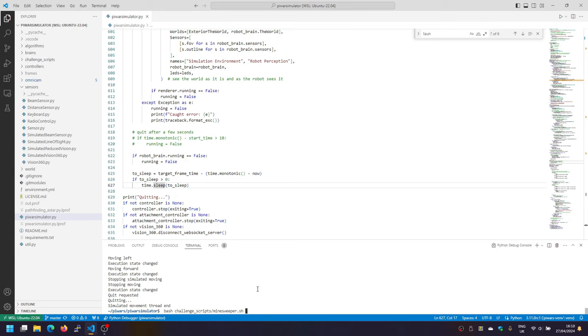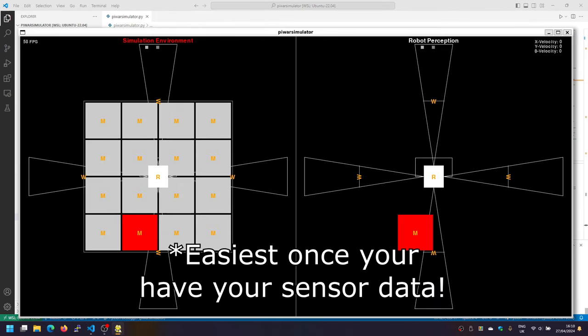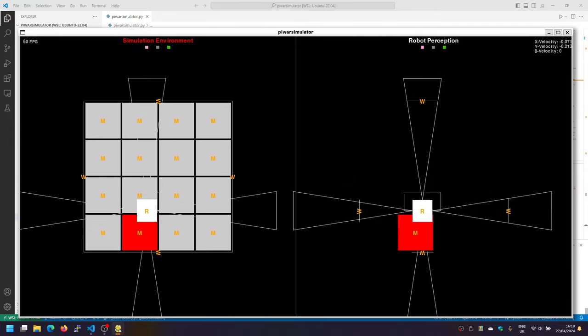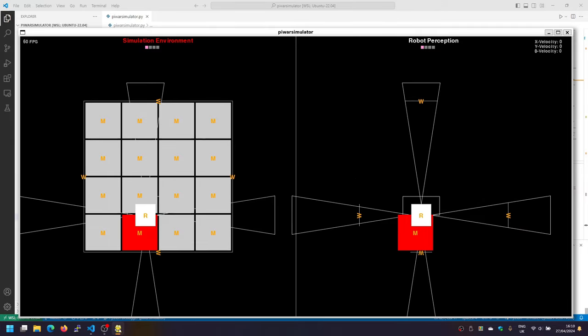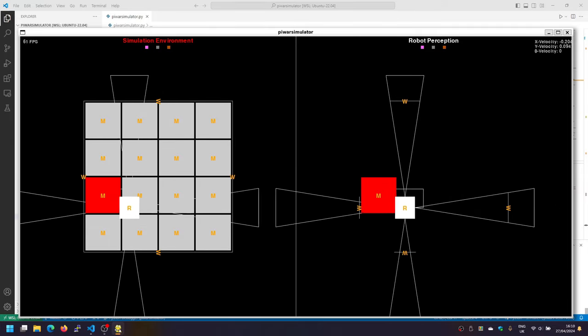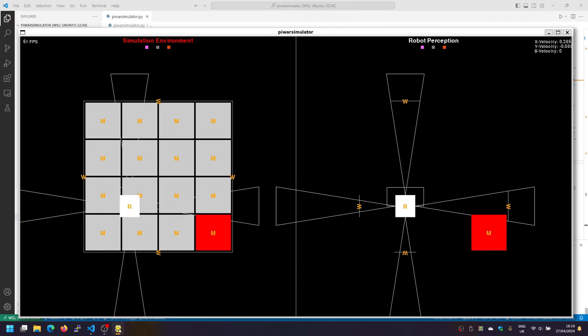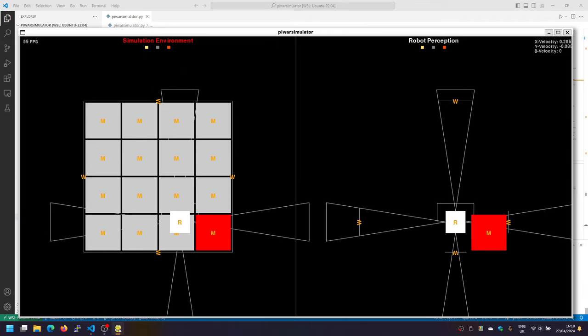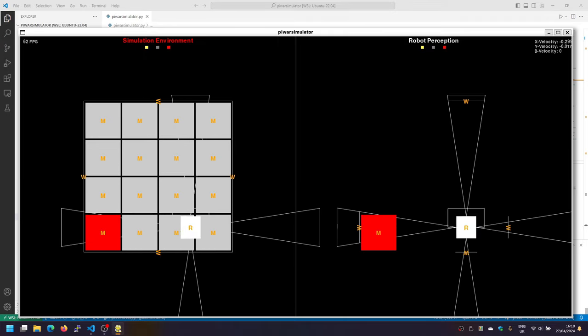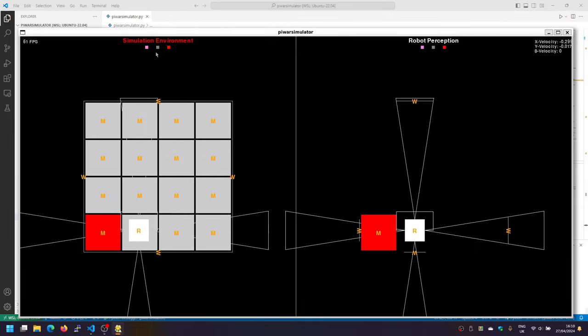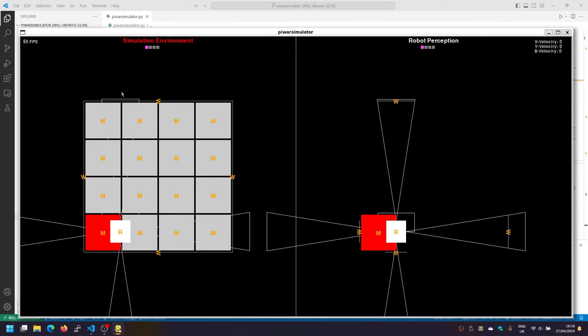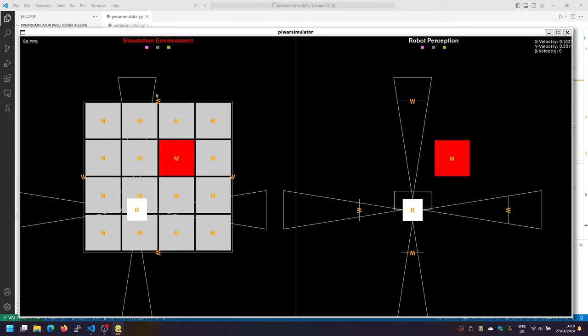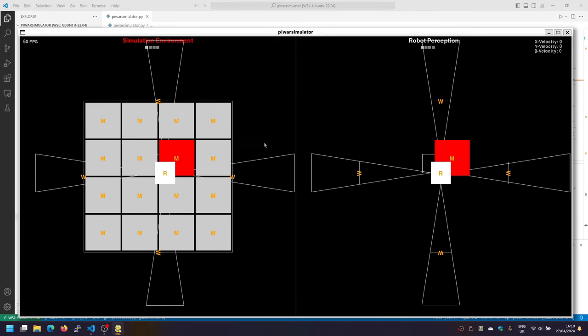Next we have the minesweeper challenge, which is probably one of the easiest challenges. Release the parking brake and just go for the red. You just pass it the location of the red and it will head there. There's not really much to this one. You can see again the LEDs changing depending on what it's doing, and it will just go in and the simulation will just keep doing that forever.